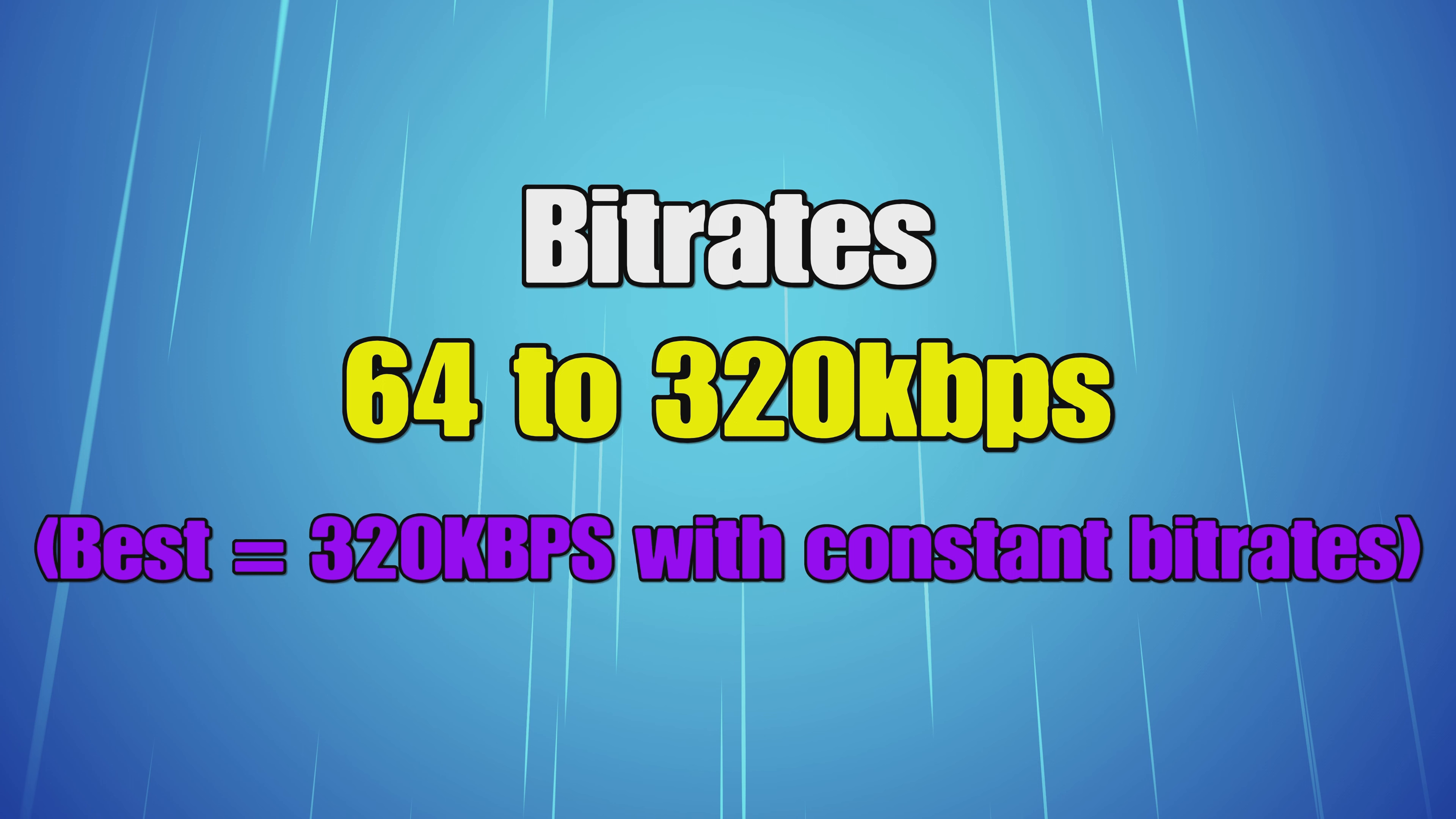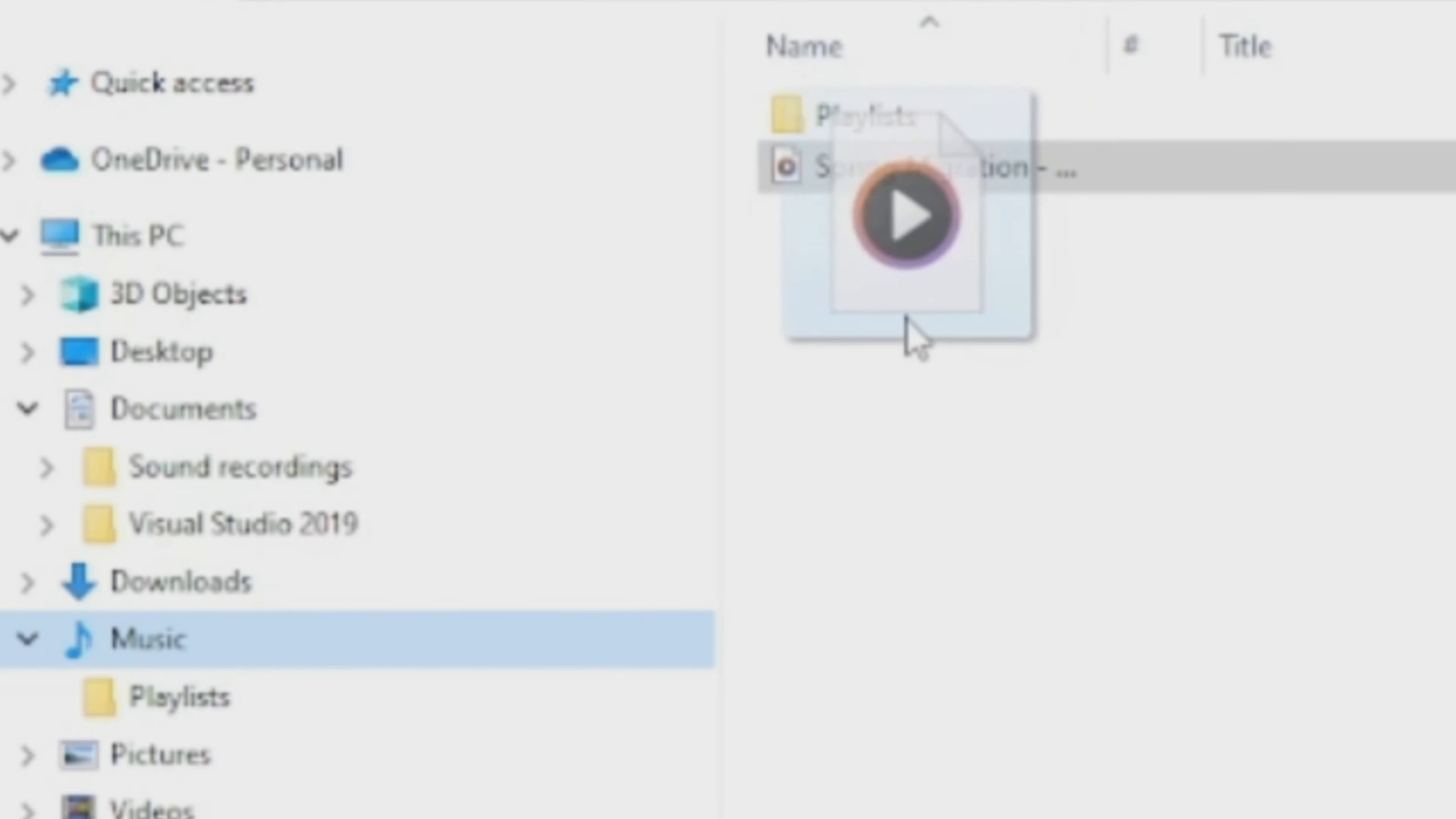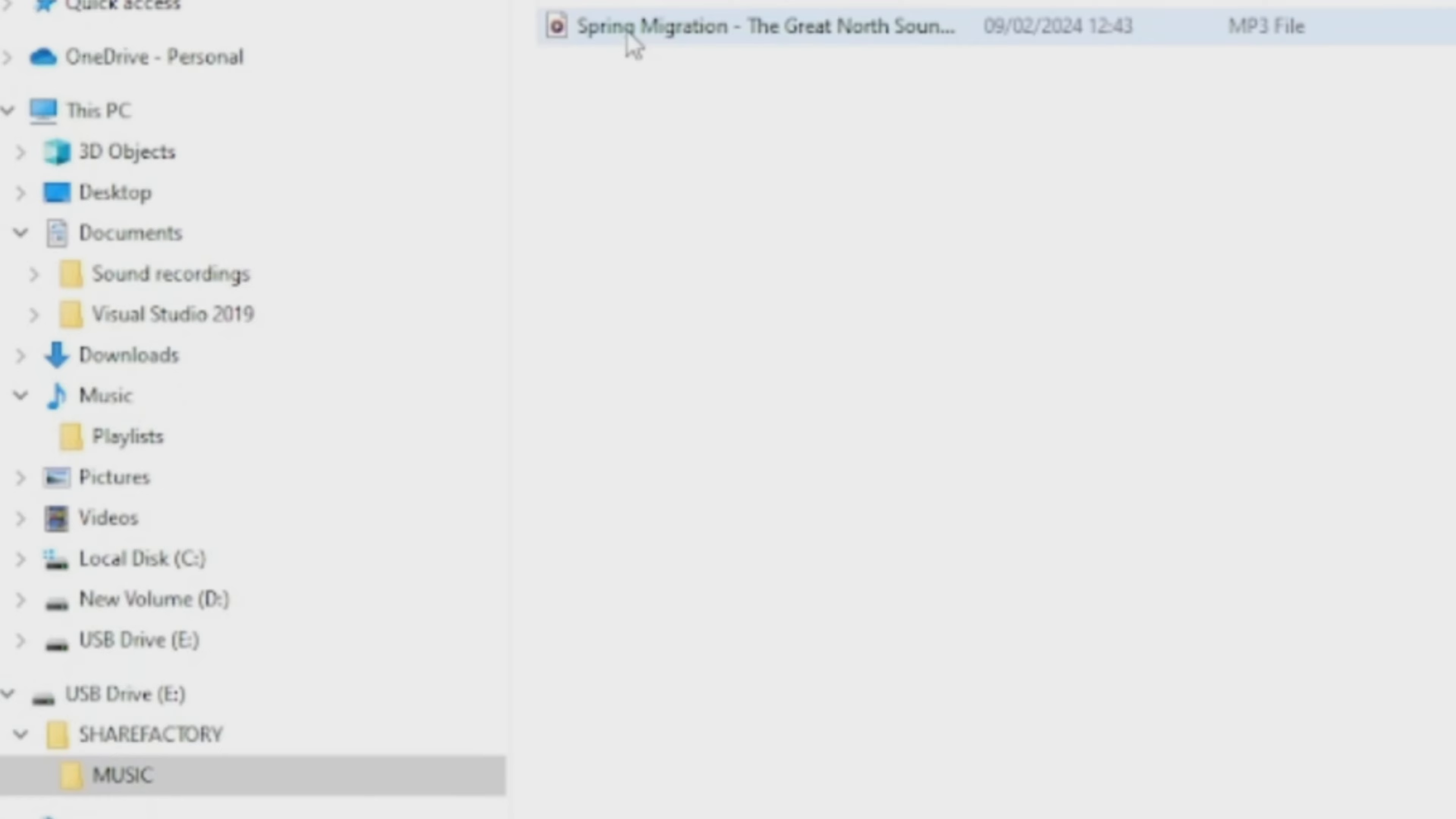Still on the computer, if you've got music in folders already, then all you need to do is drag the music track into the actual ShareFactory Music folder. I'll show you later how to import music from YouTube Audio Library, but for the moment let's carry on with this.